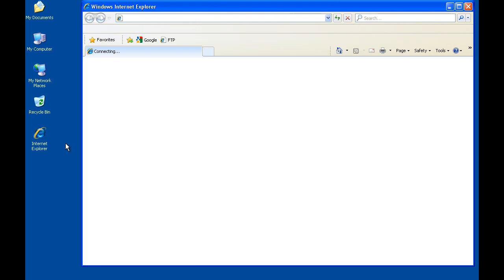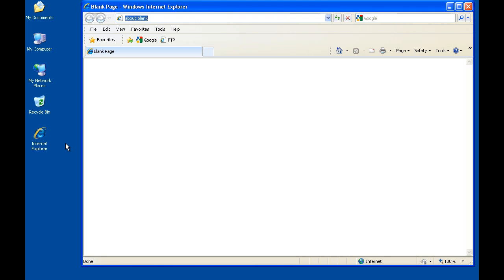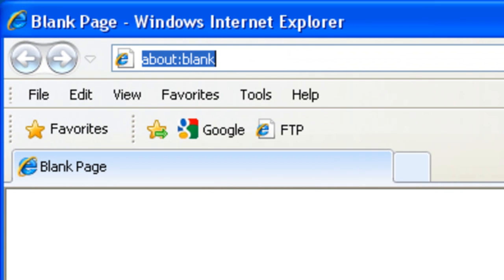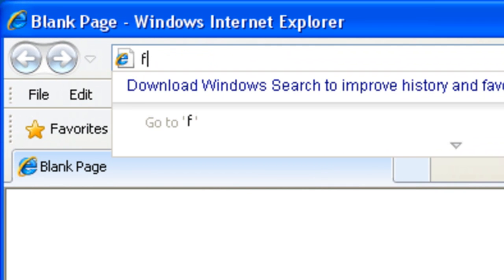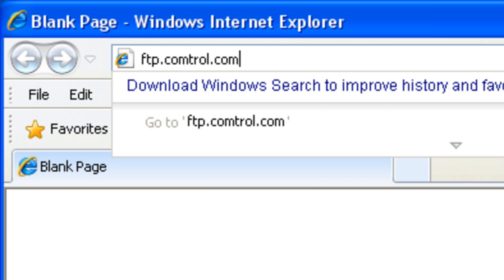Start by opening a web browser and entering ftp.comtrol.com in the address bar and press enter. Do not add www or http to the address.